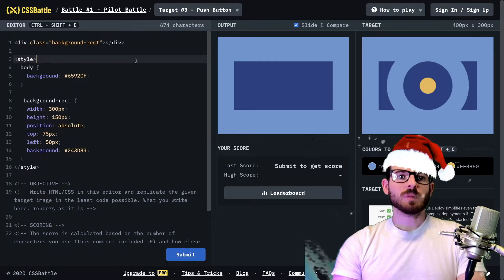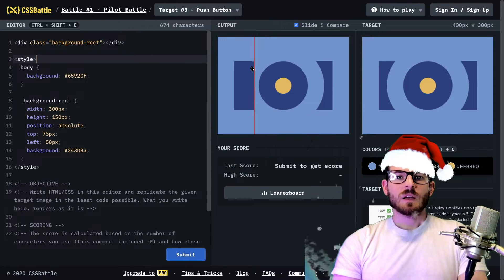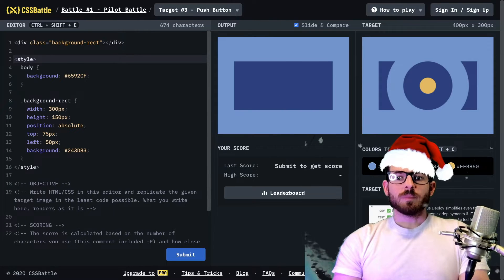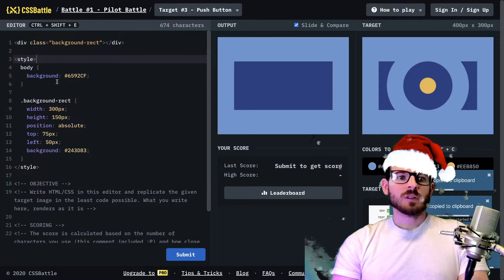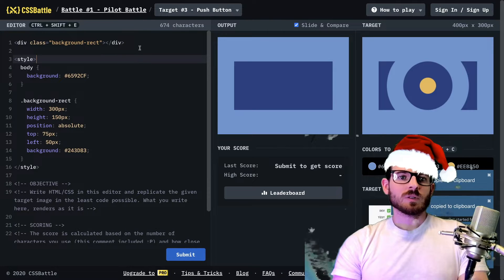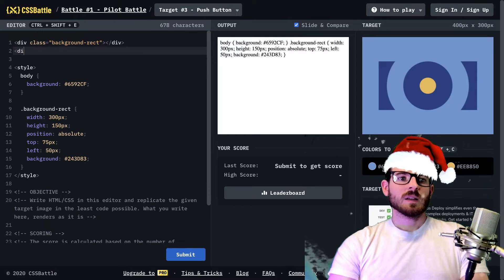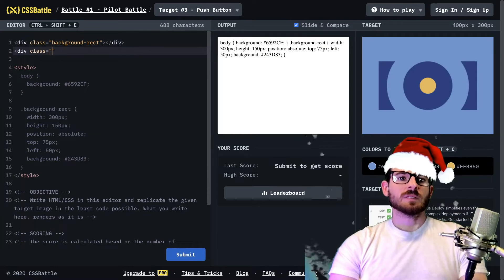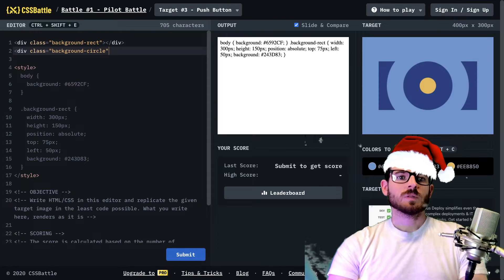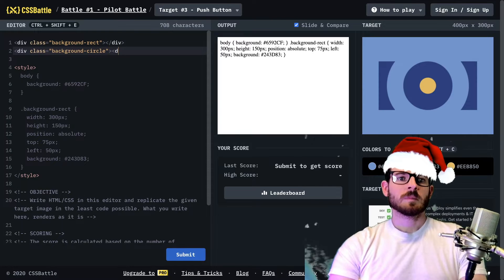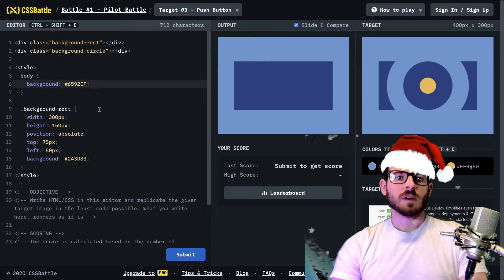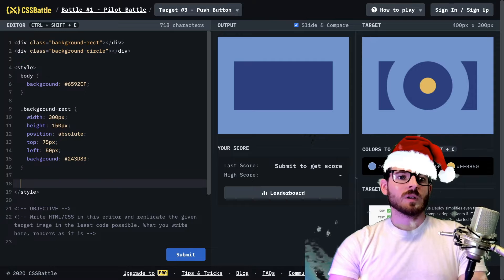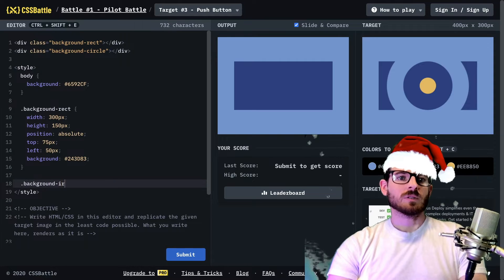So now what we could do is start applying the shapes that we see in order over them. So we start off with a blue rectangle. Now we need a teal circle. So this color, we need like a circle. So I'll just say like div class of background circle.